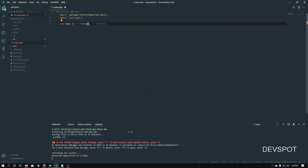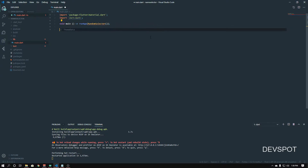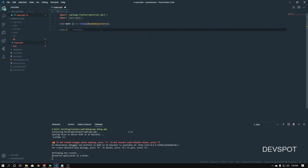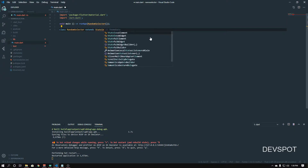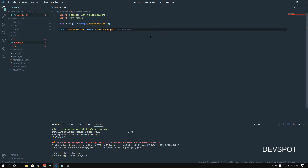In the main method I'm going to call 'runApp' and we're going to need a class in here — I'm going to call this 'RandomSelector'. It's going to come up with an error because we haven't created that class yet, so let's go ahead and do that right now.